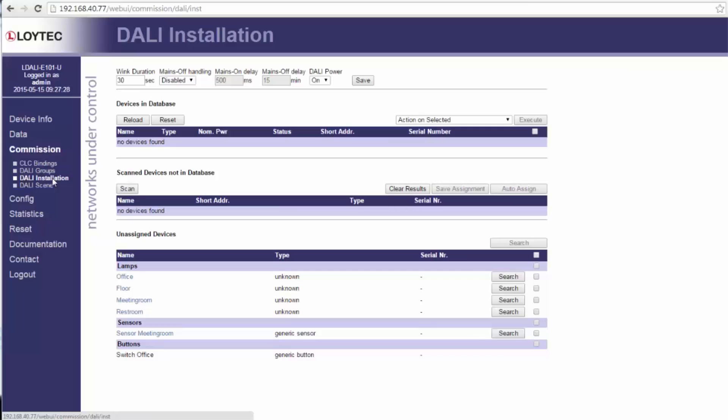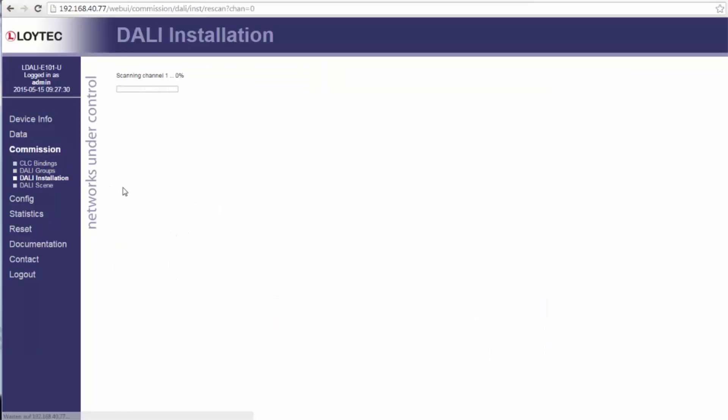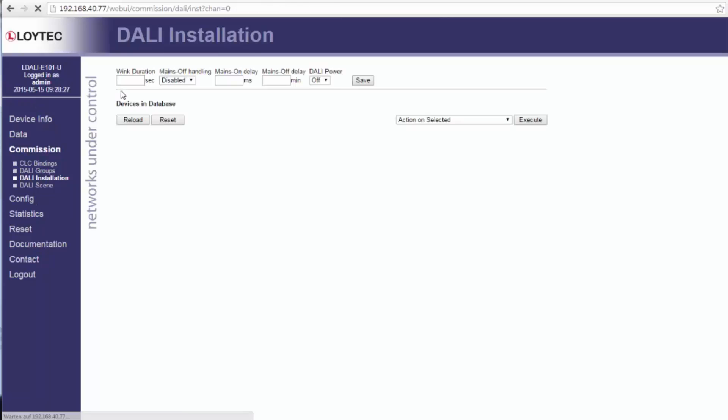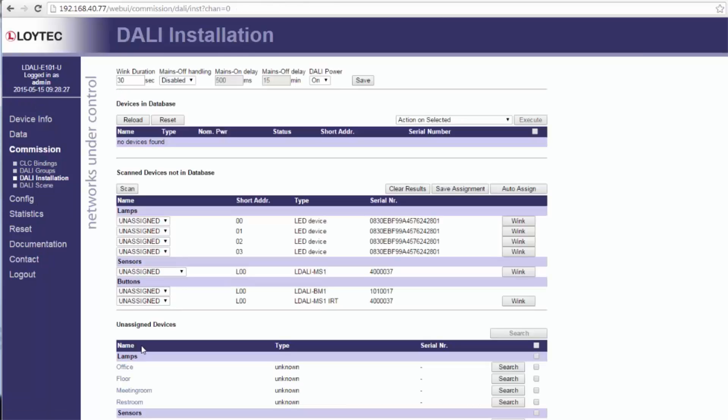After that we will scan the DALI bus. Now the pre-configured names have to be assigned to the found devices of the scan.